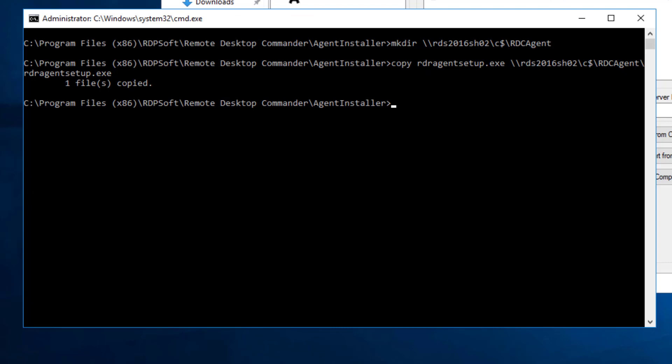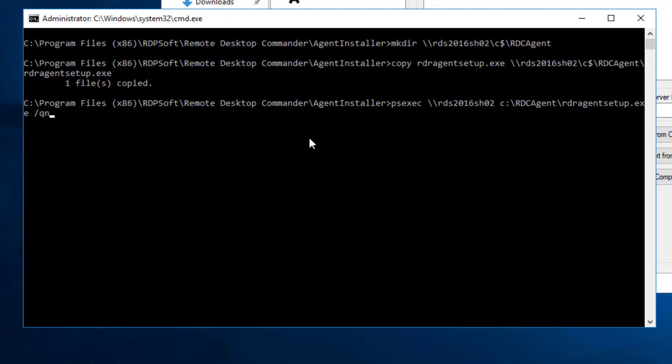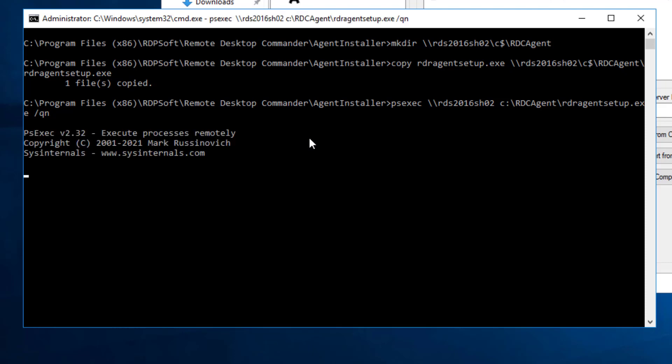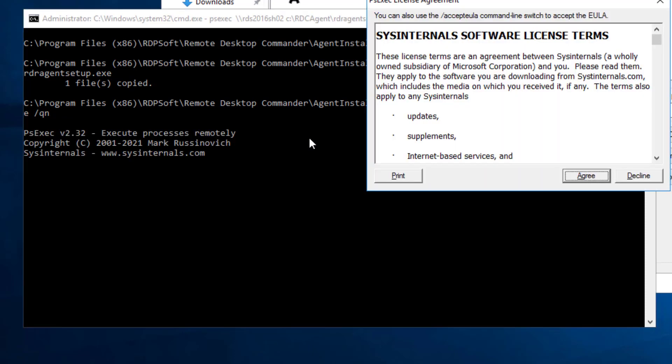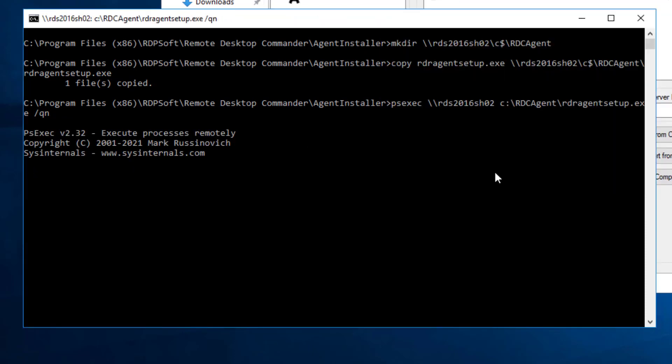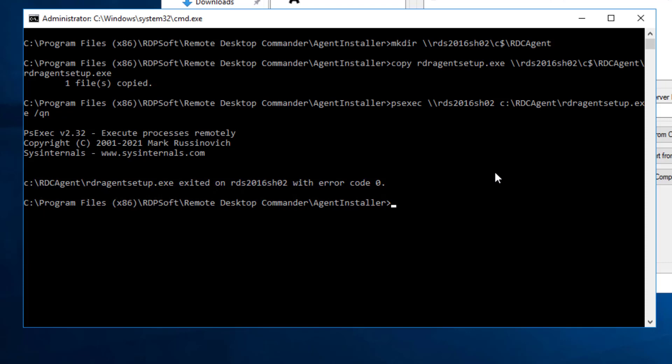Make sure you add the forward slash QN option so that the AgentInstaller runs silently. Afterwards, remove both the AgentInstaller package and the directory you created off the root of C with the delete and remove directory commands.